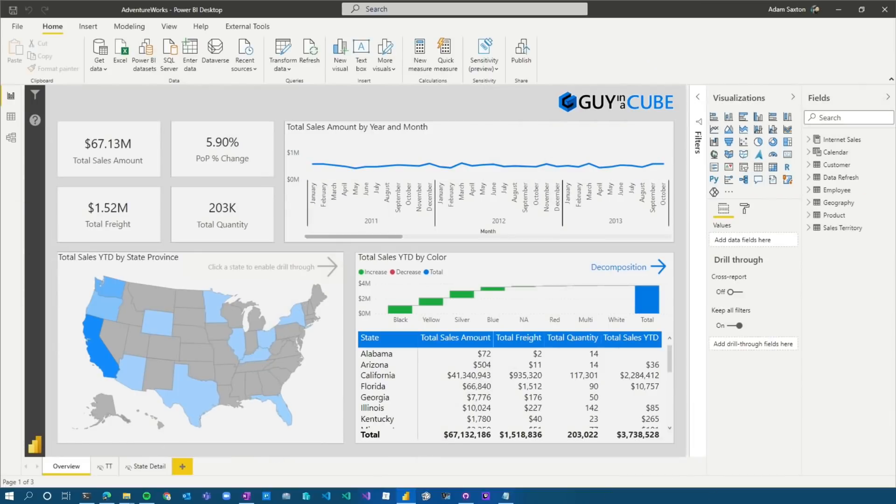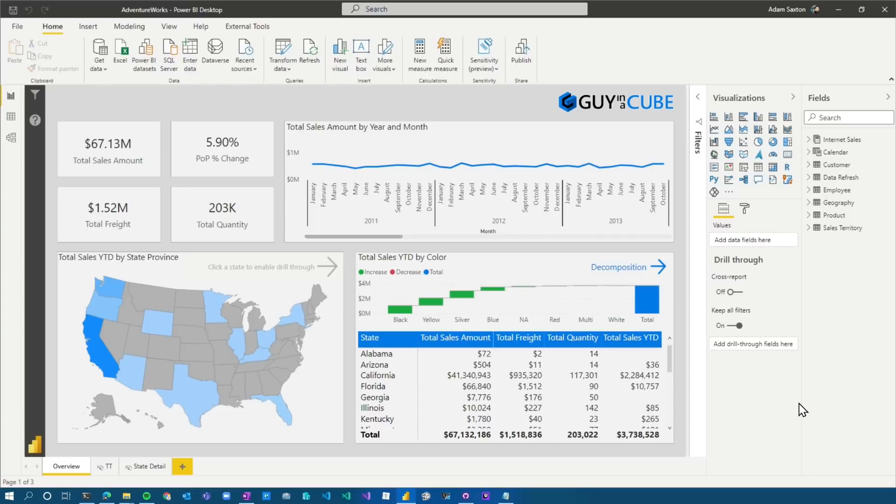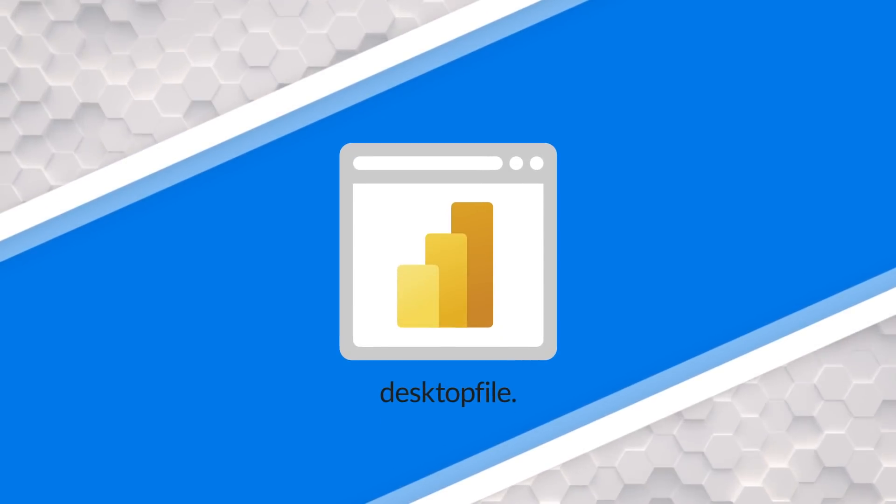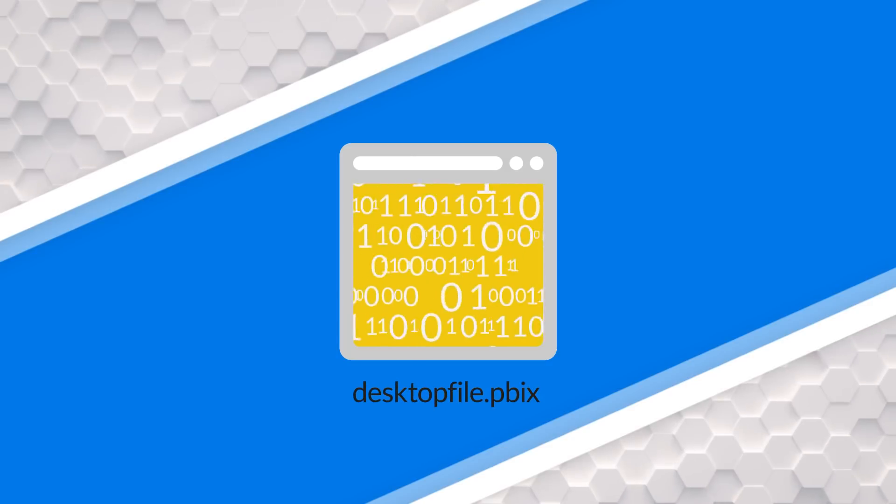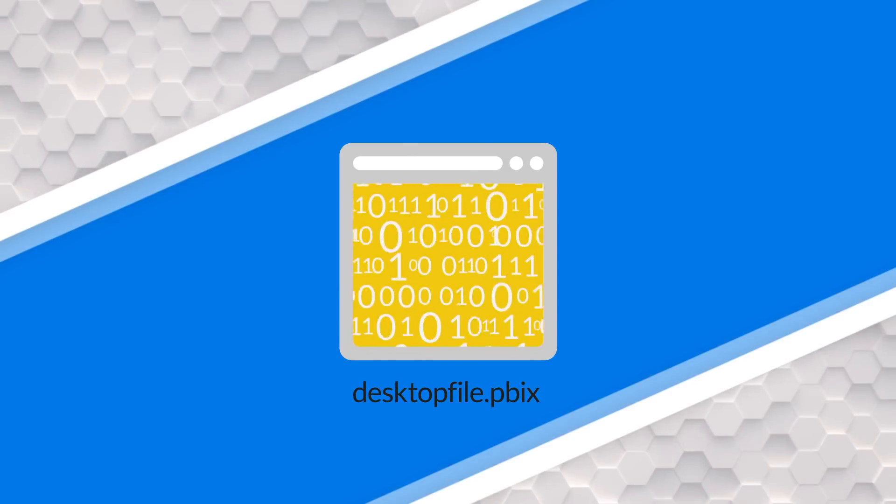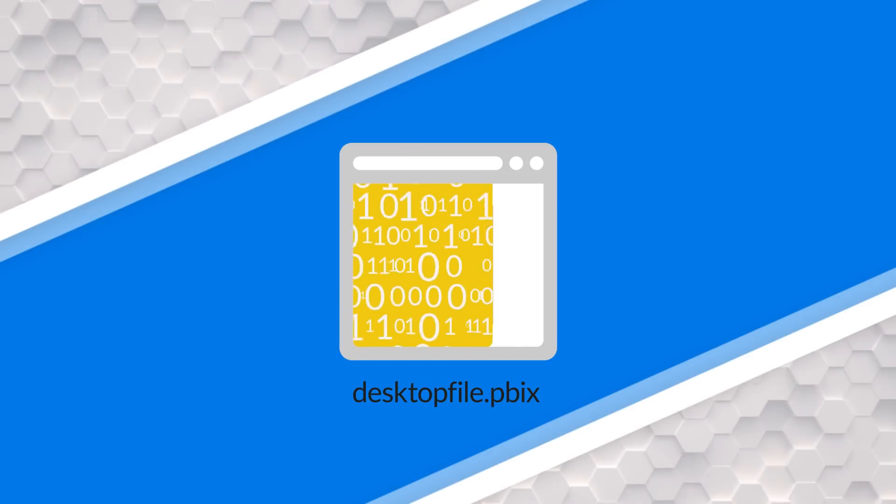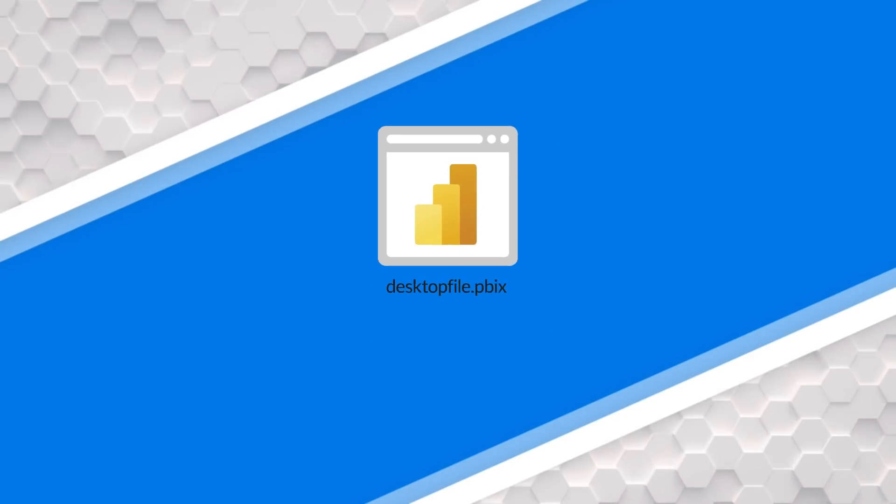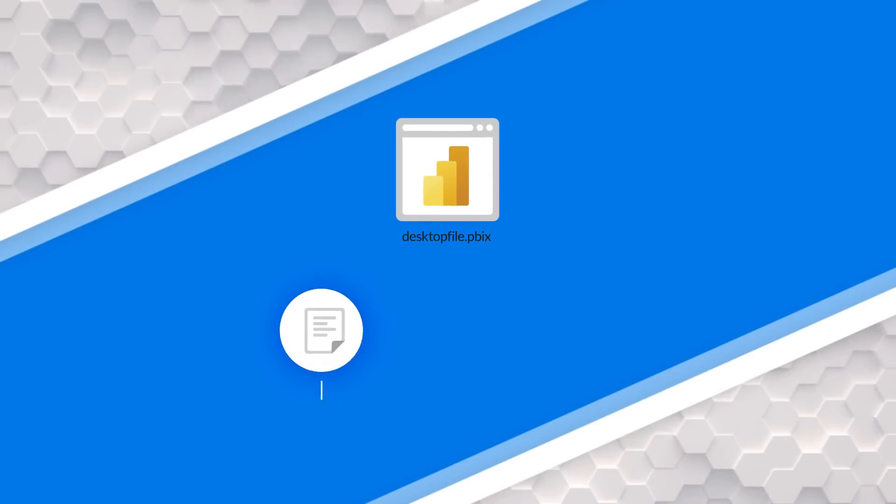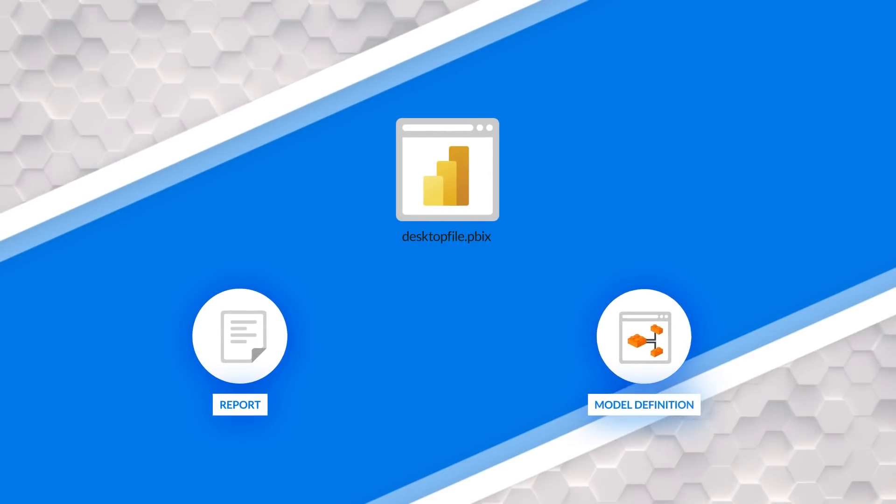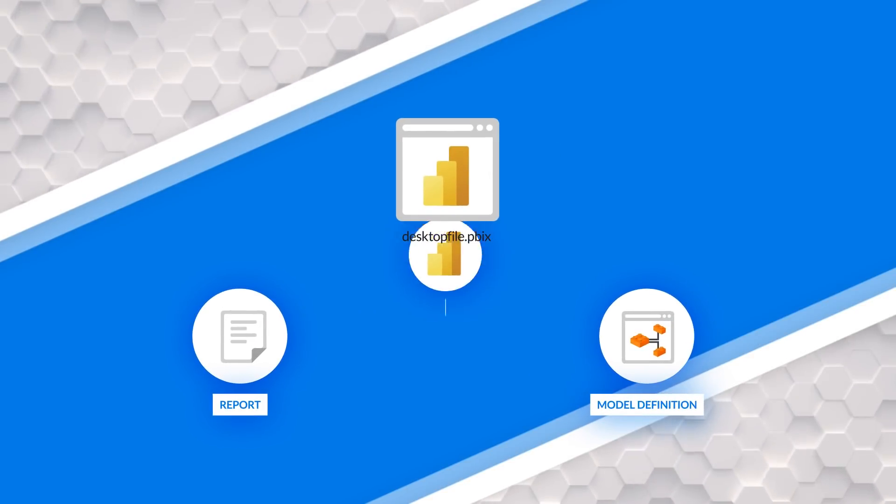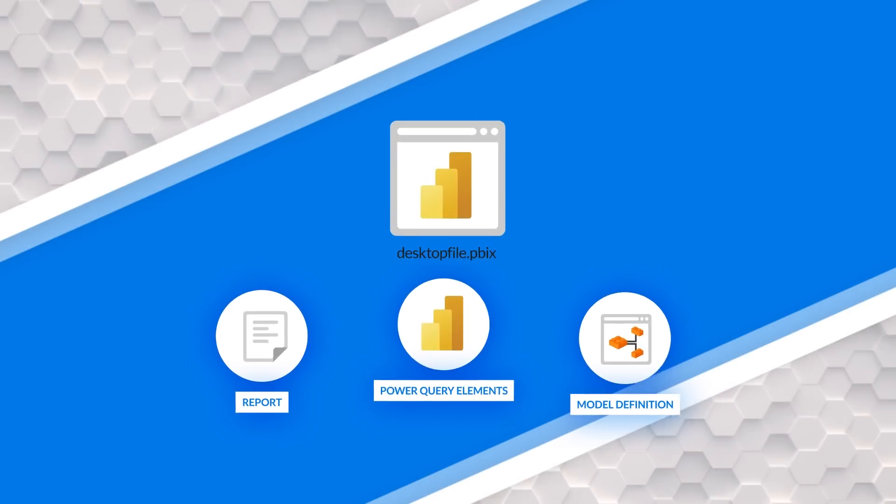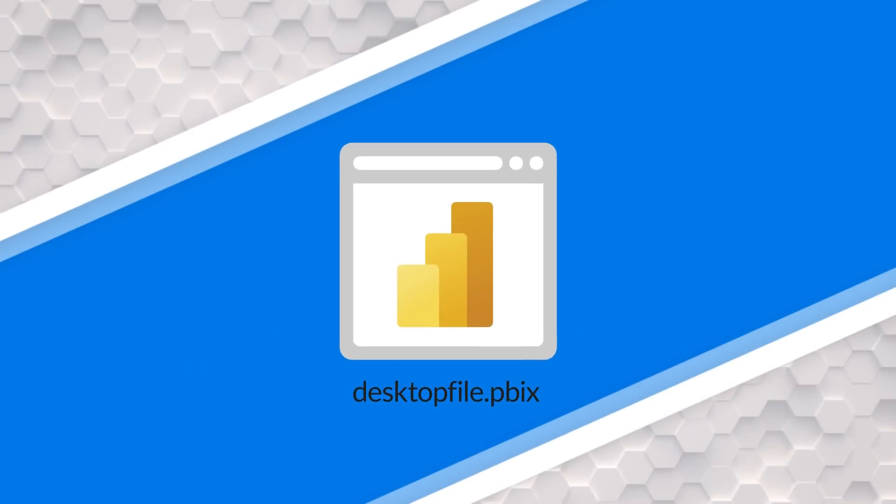All right, enough of all this talking. Let's head over to my machine. I've got my lovely report right here. What I want to do is have some sort of version control or source control. The thing to understand here is that the Power BI desktop file itself, the PBIX file, is just a binary file. So we can't do diffs on this file. It includes everything. It includes the reports, it includes the model definition, it includes all those Power Query elements. And we can't separate that from a source control perspective.